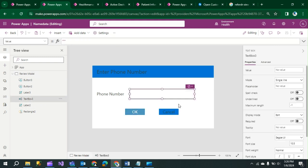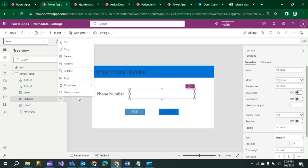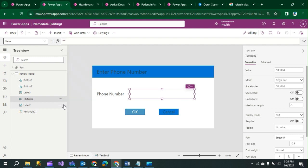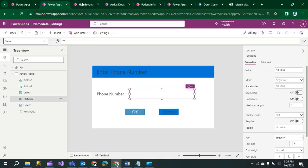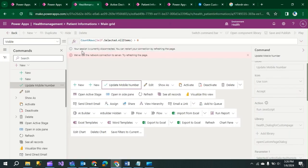One important thing: always rename your text box, and make sure the name you give it matches what you write in the code. For example, 'TextBox3' is the name used in the code. Next, we need to create a button in the model-driven app.